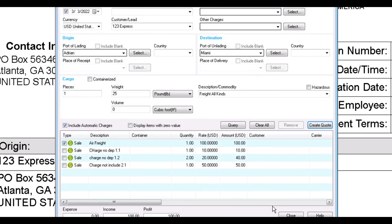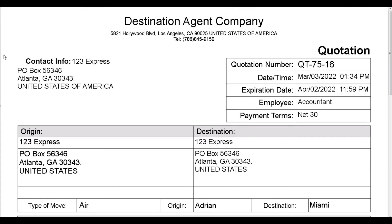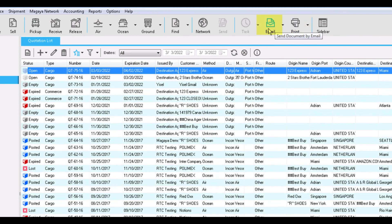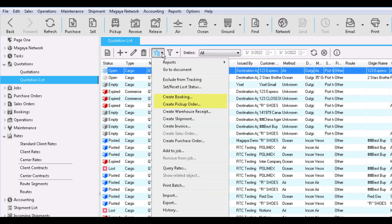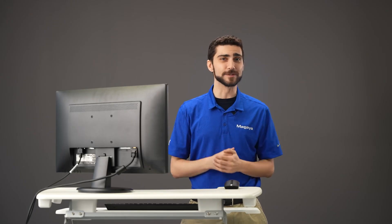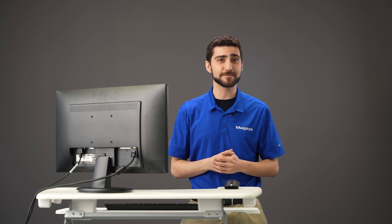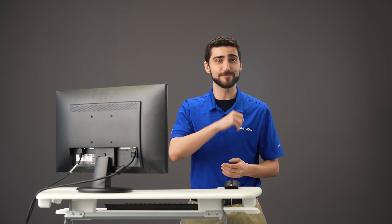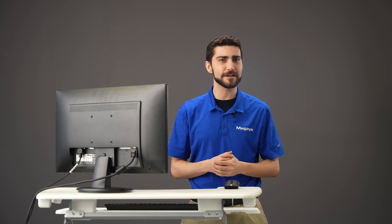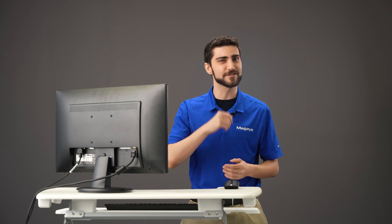After entering the information for your quote, click OK to create your quotation document. Your document will also appear in the Quotations list. From here you can see the status of each quote, print or email it to your customer, or convert it into other transactions such as bookings or pickup orders. Magaya has the tools to help you streamline your quotations process to keep your business and cargo moving. See our other videos and the Knowledge Base for more on import operations in your Magaya software.